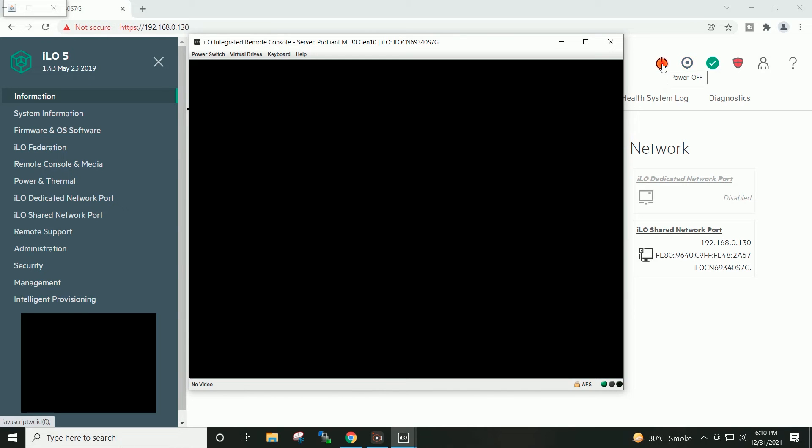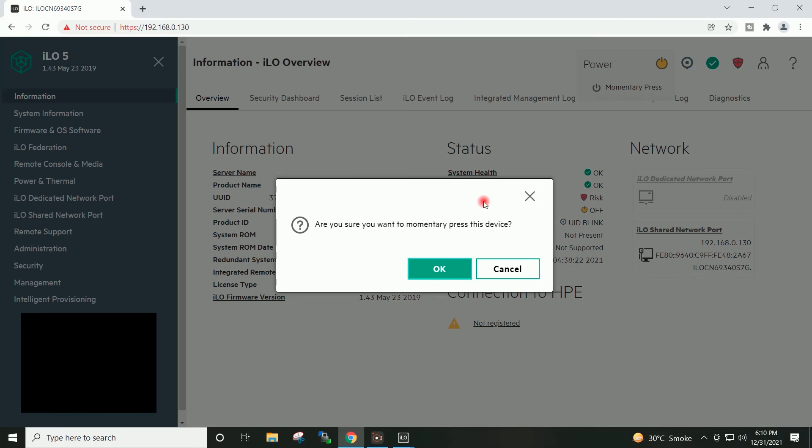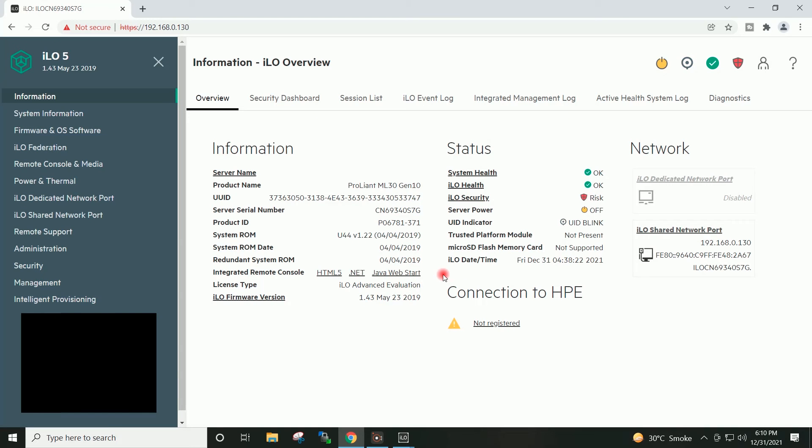I will now go ahead and power on my server.